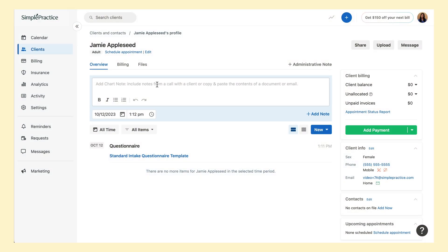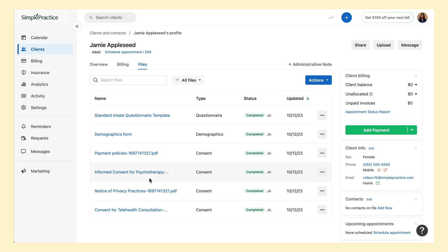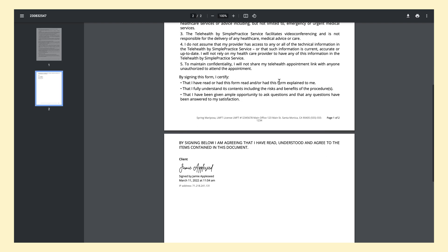Once the document is completed, you'll see a line at the bottom with the client's name and the date and time they signed the document.